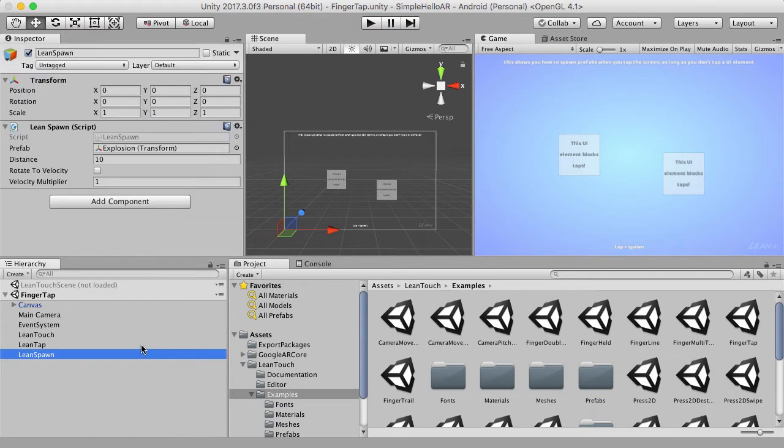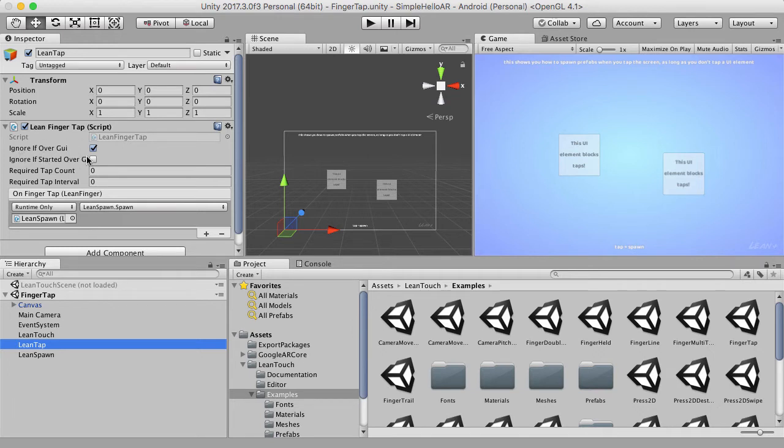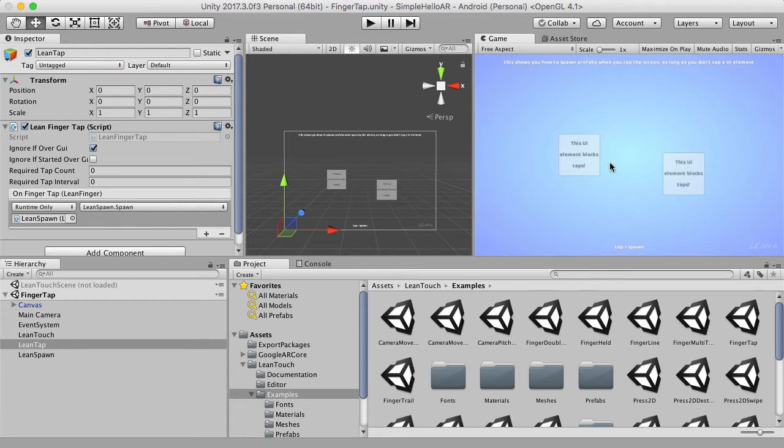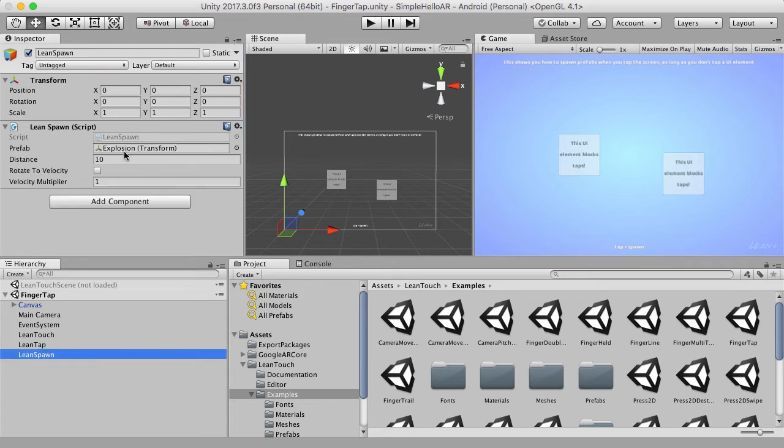So when the person actually taps on something, you'll notice it says Lean Finger Tap, ignore if over graphical user interface. So if somebody taps on the screen, which we can be doing now, it will ignore the script if it goes over graphical user interface, which is what we want. And if it doesn't go over graphical user interface, it will run this on finger tap code, which calls this script here, which instantiates that explosion prefab at that specific location that was tapped at.